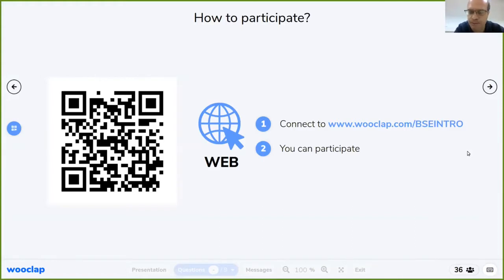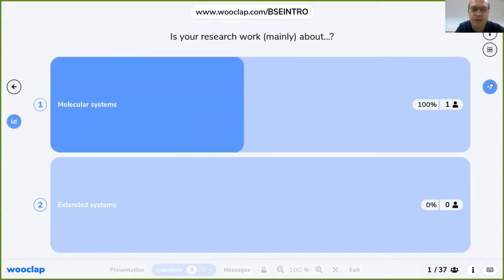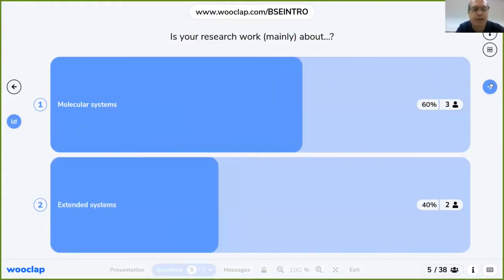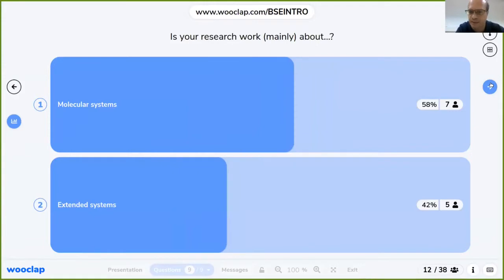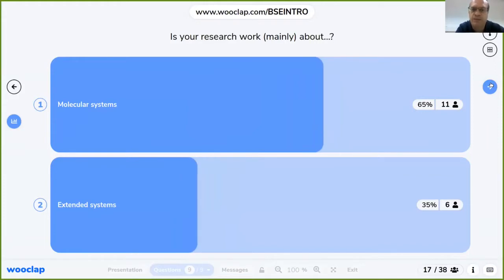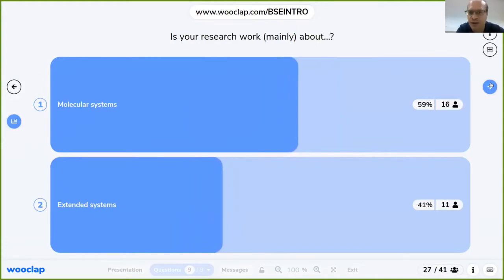We can start with a question. I would like to know if your research work is mainly about molecular systems or extended systems. In the first case it's about atoms, molecules, finite systems; in the second case it should be something like solids, surfaces, 2D materials — at least where one dimension is infinite, so it could be 1D, 2D, or a solid surface.